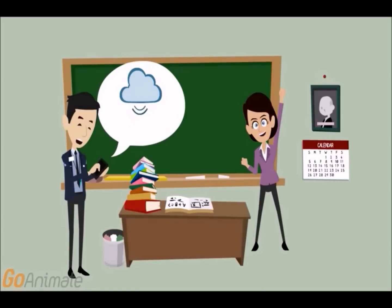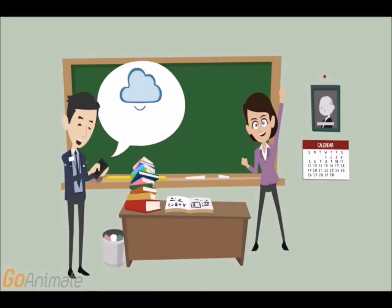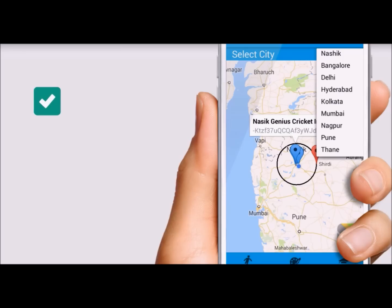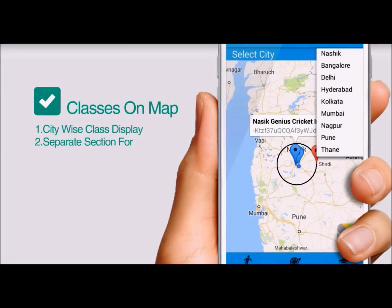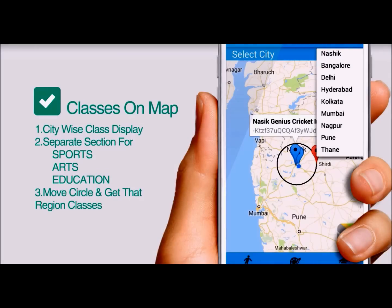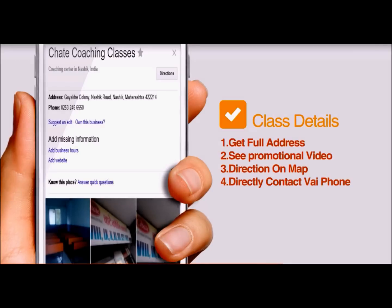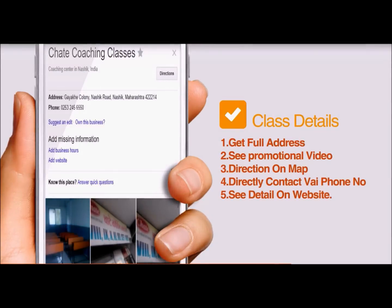Students can create such lists, save them on the cloud, or share them with their friends. If you are a coaching class or an academic institute providing training in any arts or sports, register with Scan to Learn and get the relevant student traffic. Scan to Learn helps you find classes in your area with full details.